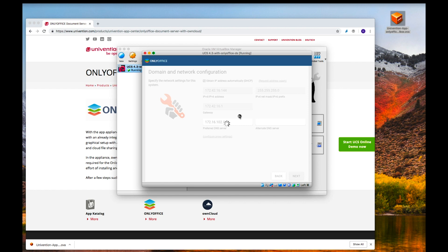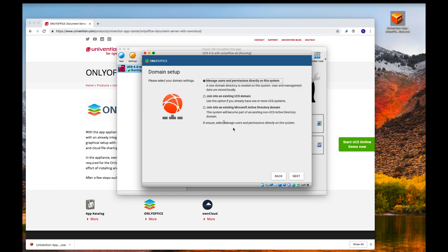Next is the domain setup. There are three options: manage users and permissions directly on this system (the appliance creates a new domain and handles user management locally); join an existing UCS domain; or join an existing Microsoft Active Directory domain. Since this is just a test system, I'll choose to manage users and permissions locally.